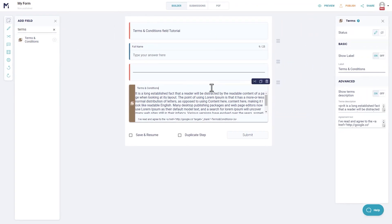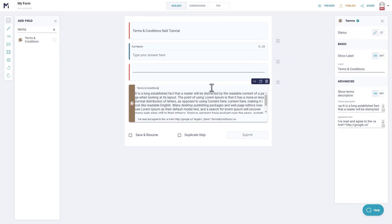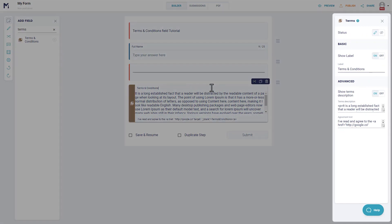Make sure the Terms & Conditions field you've added to your form is selected so that its unique settings options show on the right corner of your builder's dashboard.